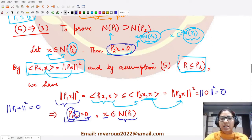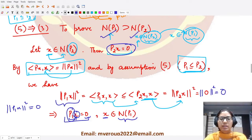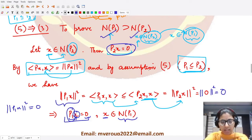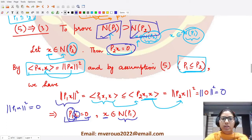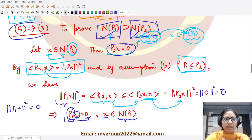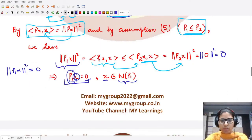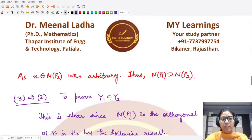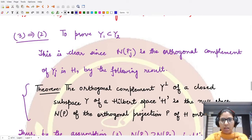We started with an arbitrary element x in N(P2) and showed it is in N(P1). Since x was arbitrary, N(P2) is contained in N(P1). This proves five implies three.